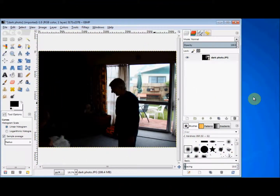Here I'm going to show you how you can quickly lighten a dark photo or brighten up a faded or light photo. This is another simple single layer project that's ideal for GIMP beginners.